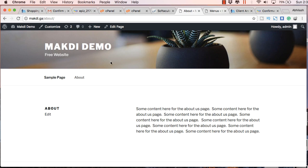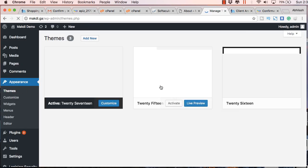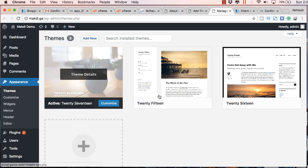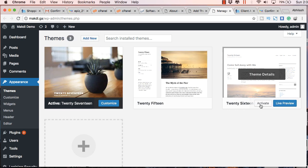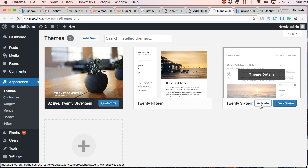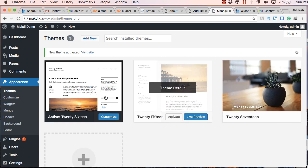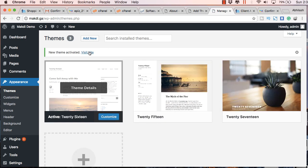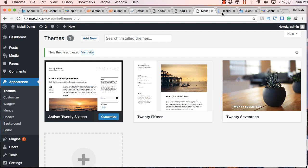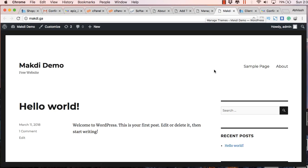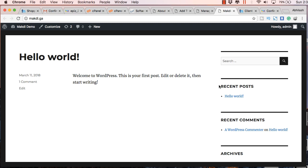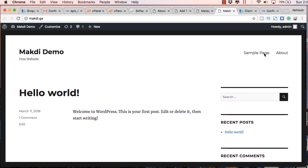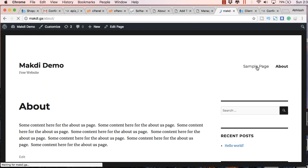So you can also change the overall design by going to appearance themes. And here you will find the default three themes which are available in the WordPress. By default you can activate any one of these. For example I am activating this one. So let's go to the new design. So here you can see that the content of the website hasn't changed but the design has changed. So it's that easy.